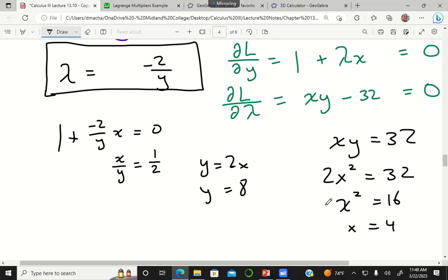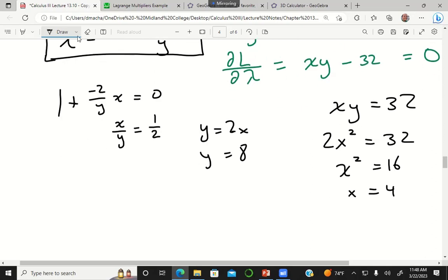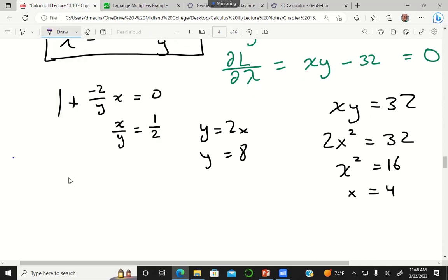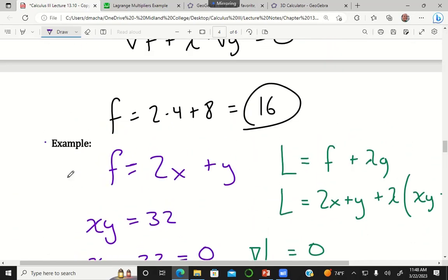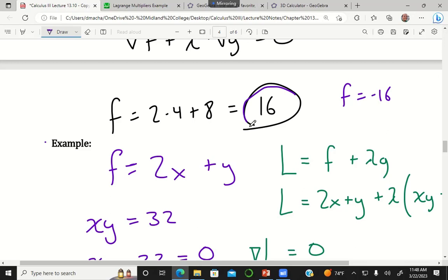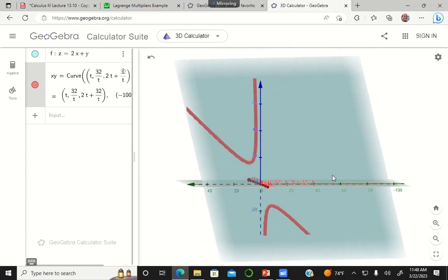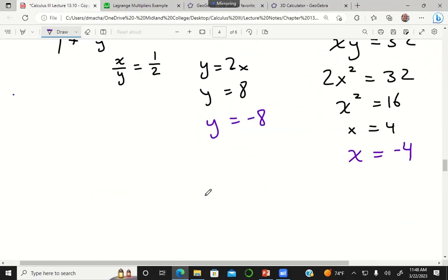There were actually two points — a relative maximum and a relative minimum. I was working too fast and skipped over the fact that x could also be negative 4. If x = -4 then y = -8, and that gives f = 2(-4) + (-8) = -16. So x = -4, y = -8 is actually the relative minimum on one branch of the hyperbola, and x = 4, y = 8 giving f = 16 is the relative maximum on the other branch.